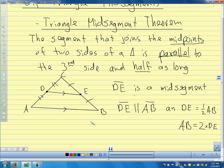To get the longer segment we multiply; to get the shorter segment we divide. The idea is: if this segment joins the midpoints of these two sides — each side is cut in half — then it's parallel to the third side, and segment DE is half as long as that side.